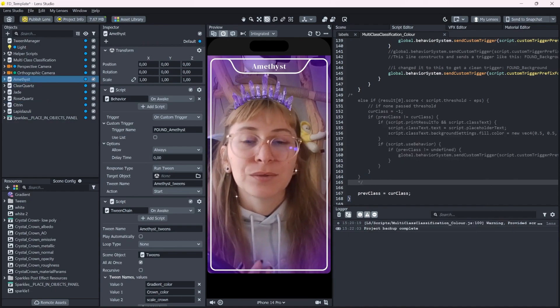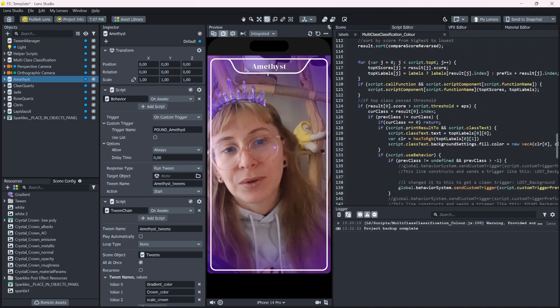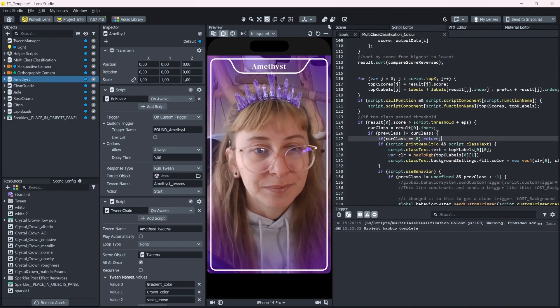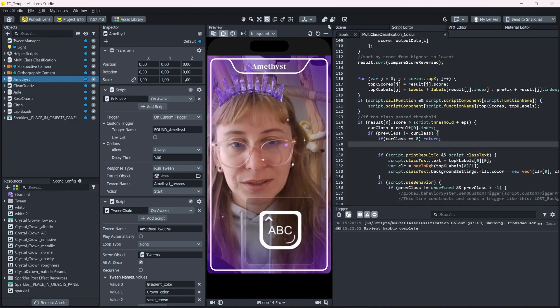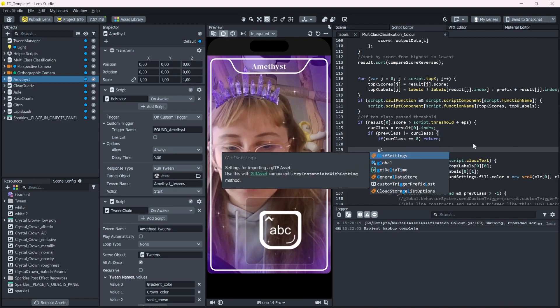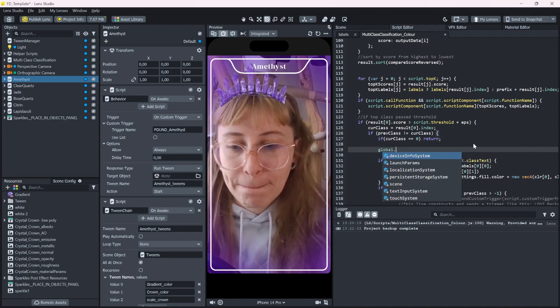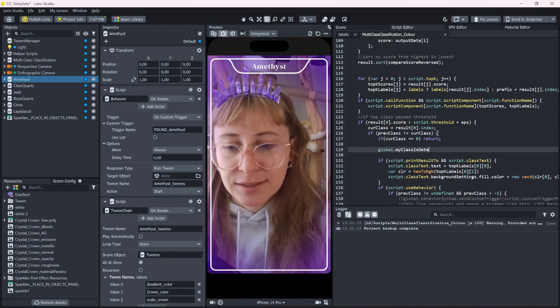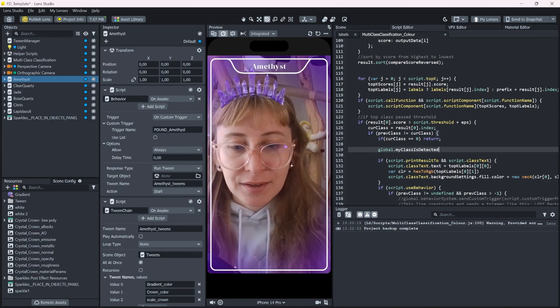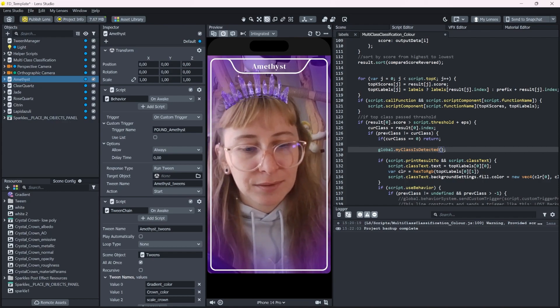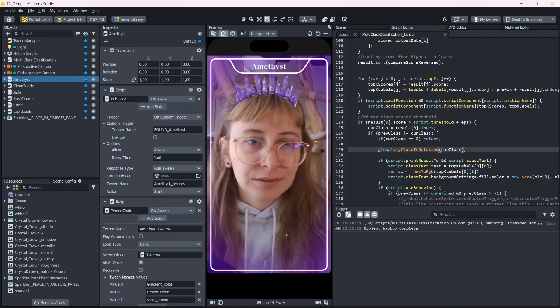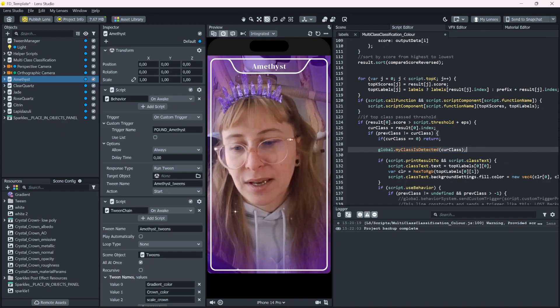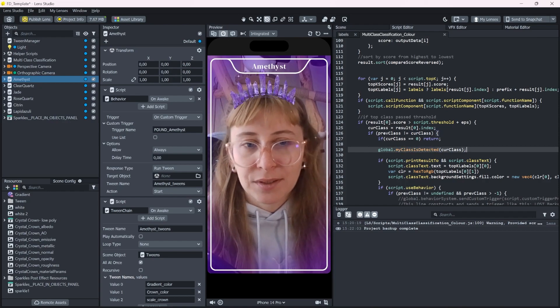If you want to do more complicated things, you can, for example, go in here and call your own global function like global.MyClassIsDetected. And pass, for example, the current class in here. If you have your own script somewhere, let's copy this. You can just make a new global function like this.